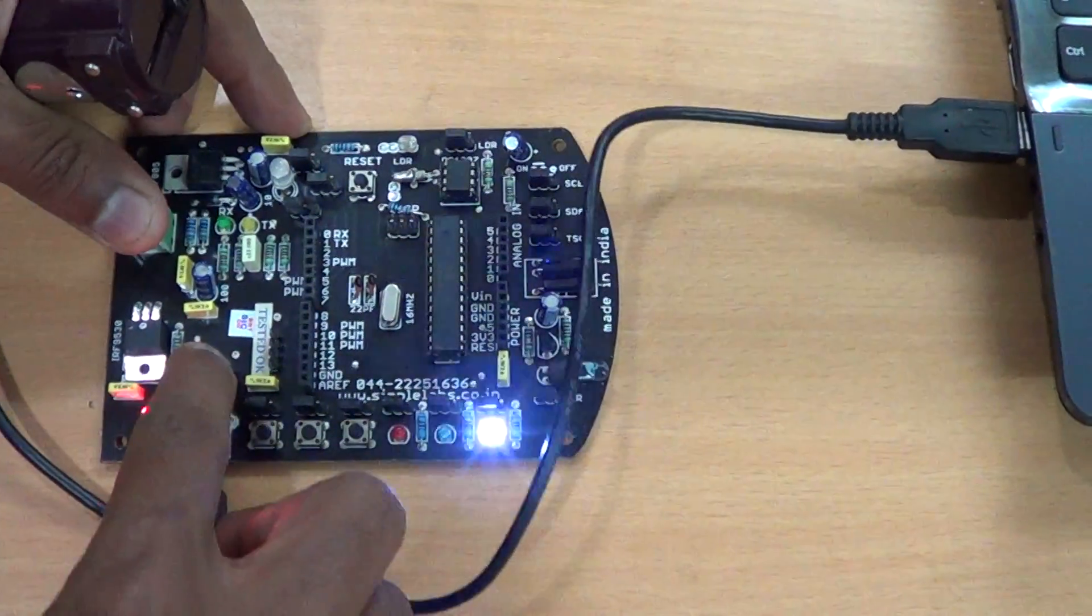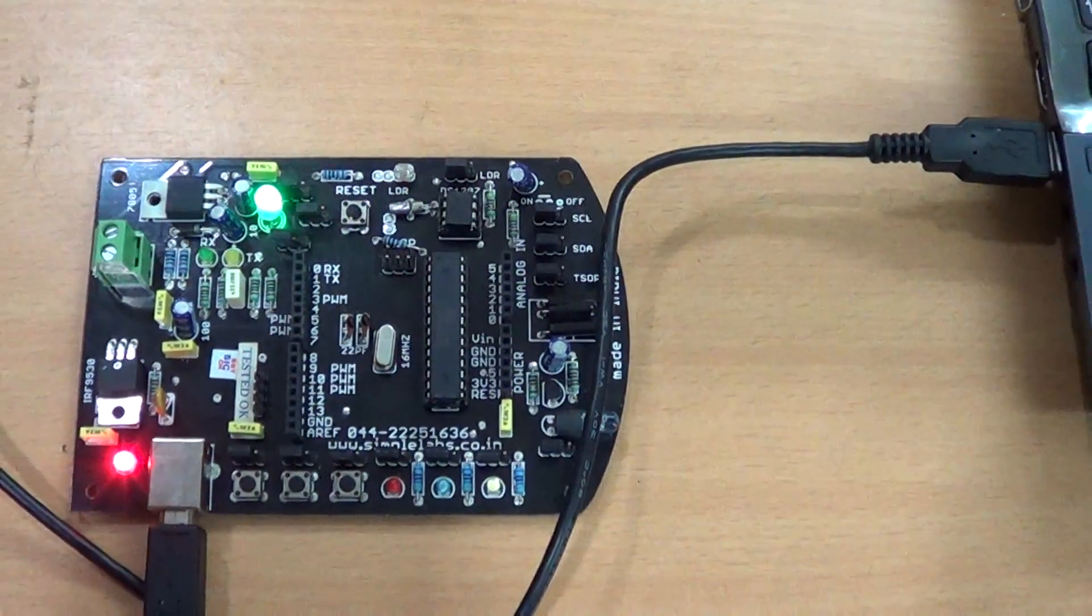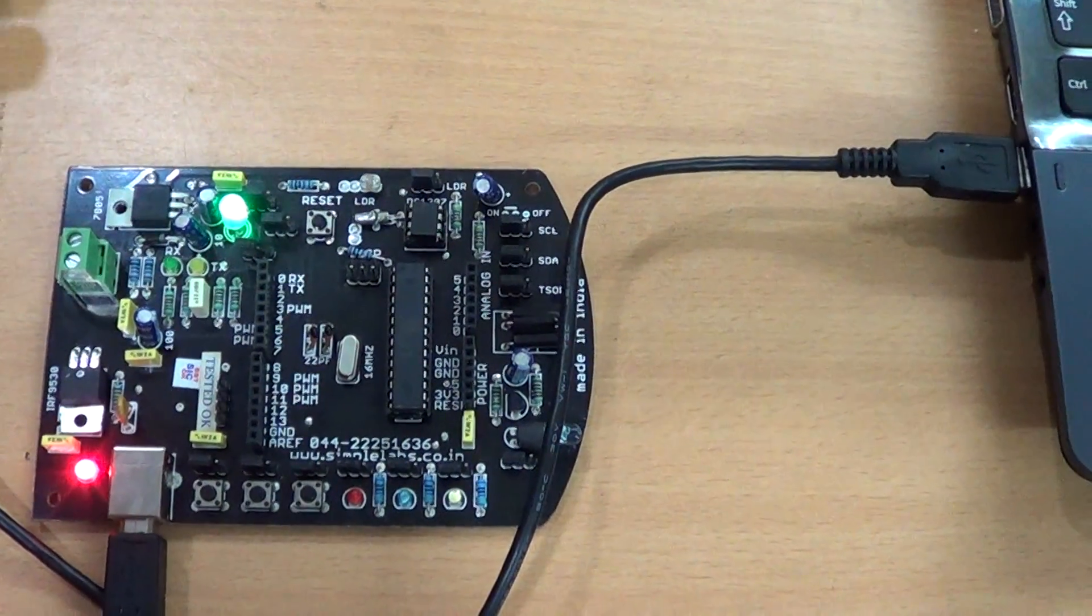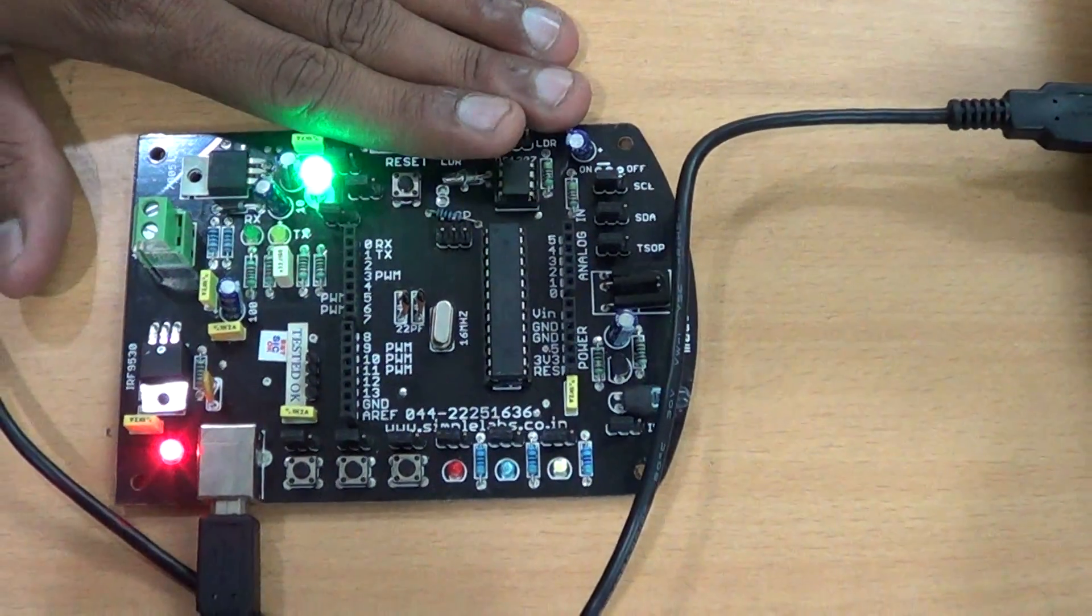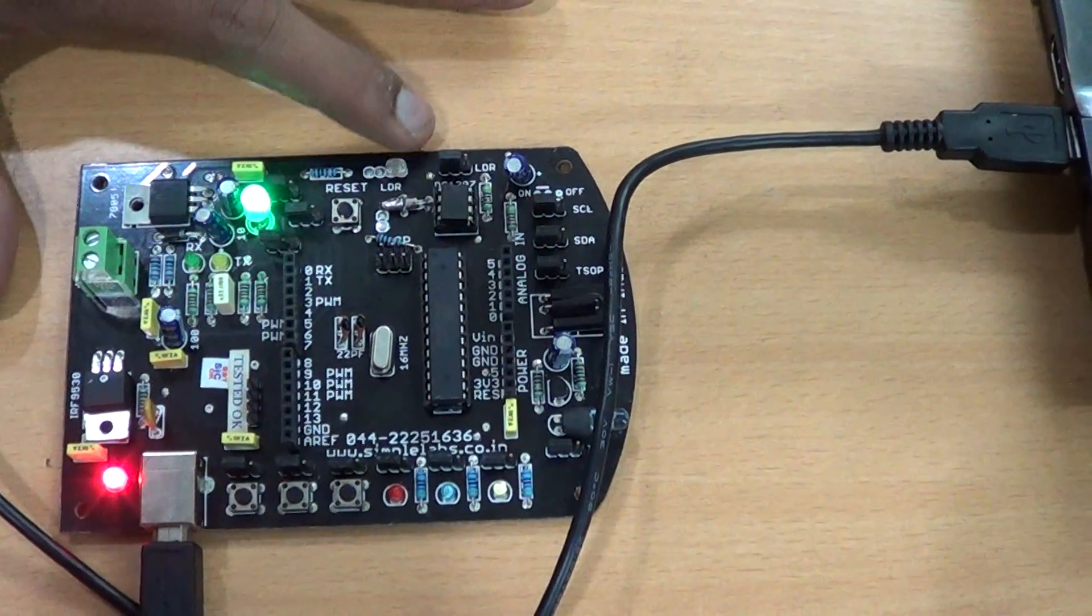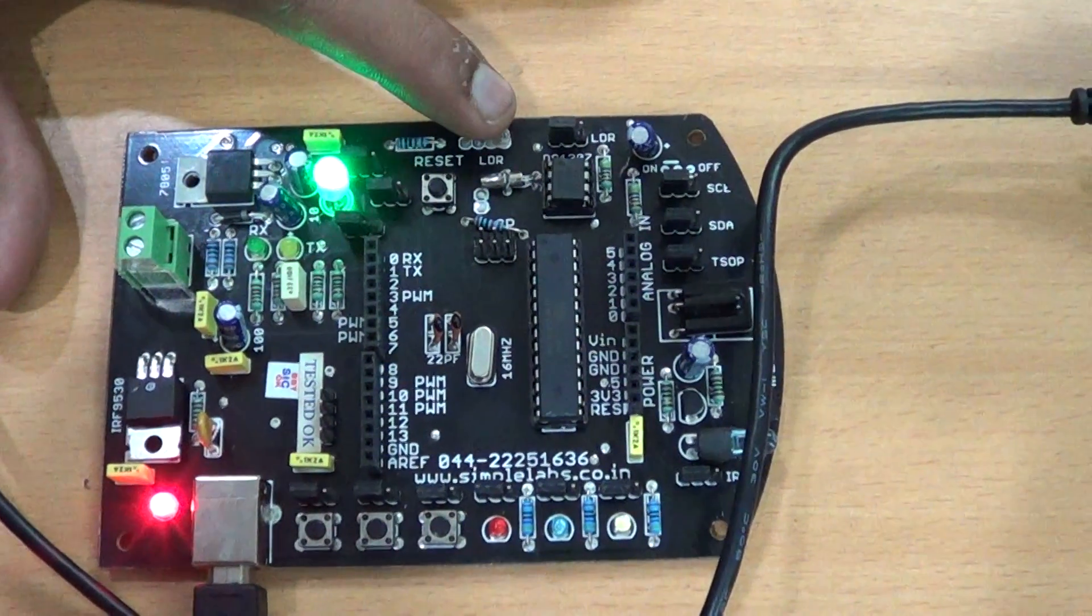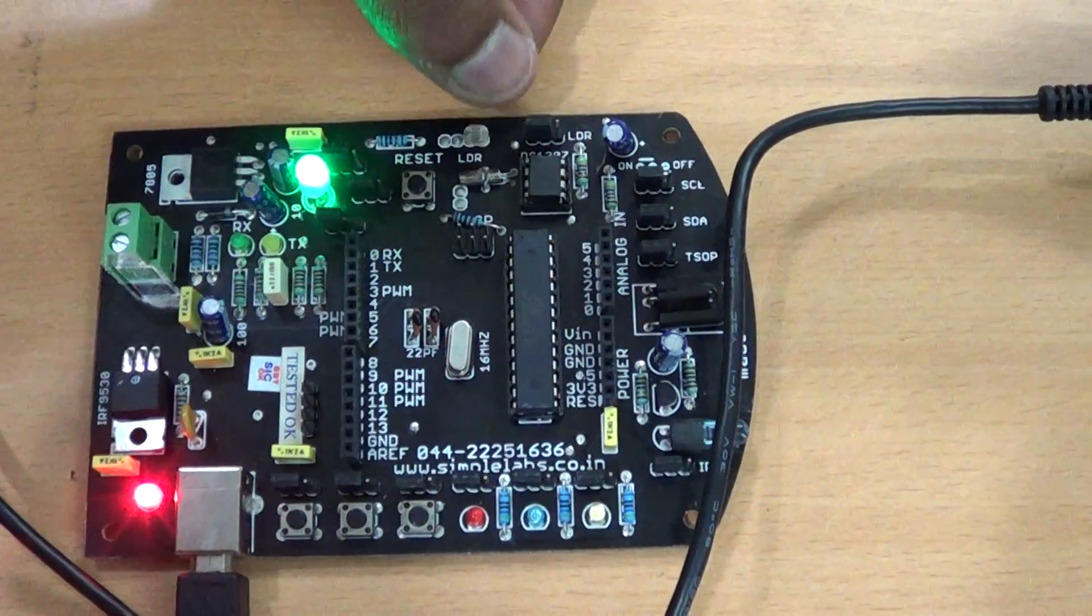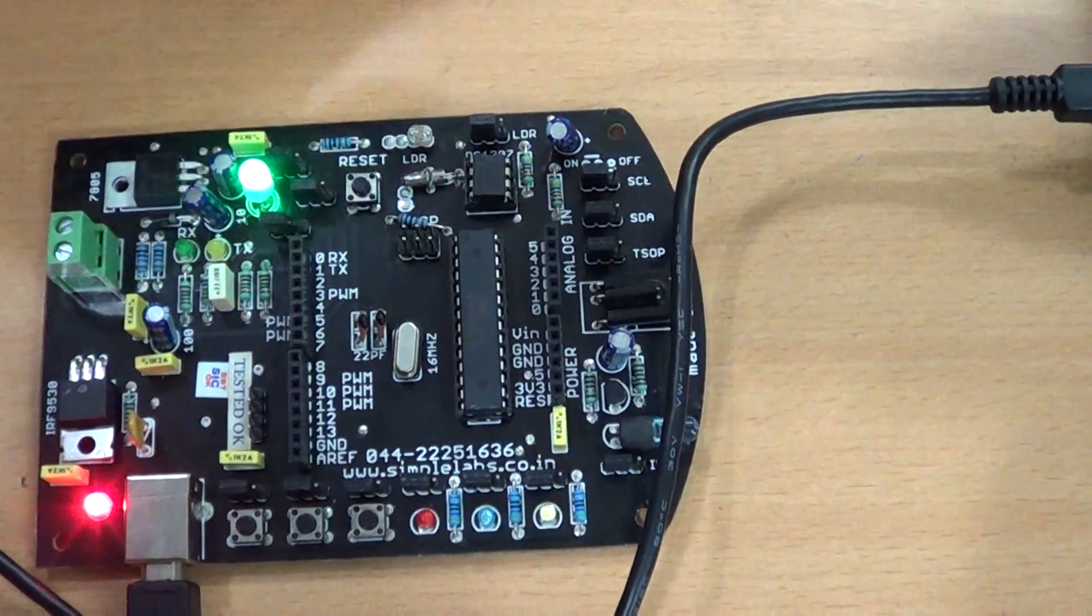Now this looks very similar to the previous one. Here the intensity of the RGB LED is dependent upon the light dependent resistor we have here, so you'll learn how to interface sensors with the board.